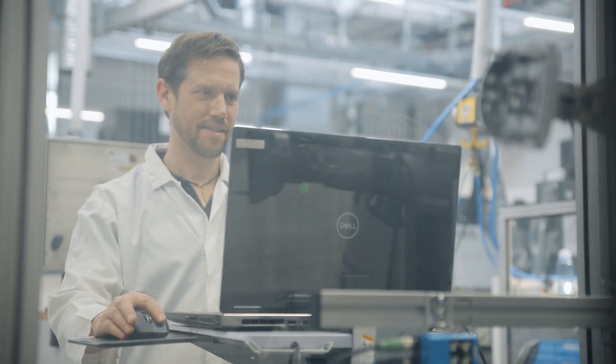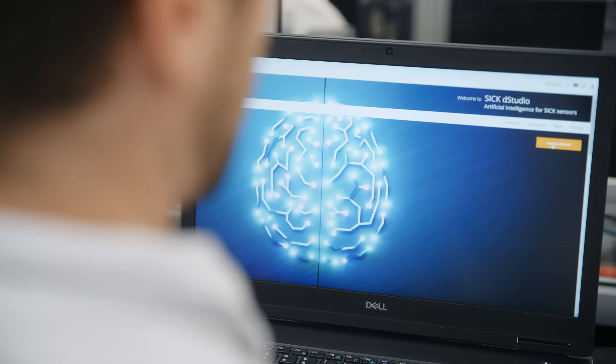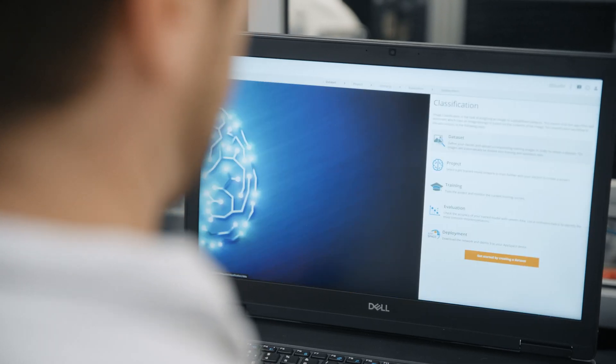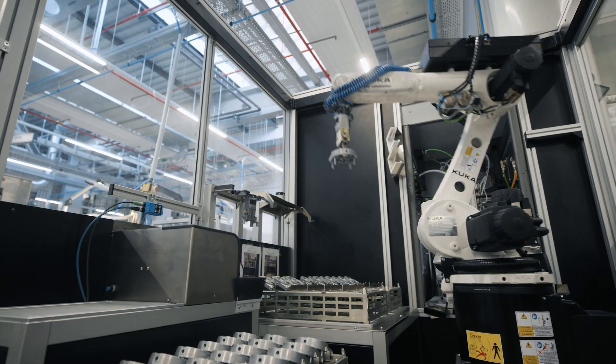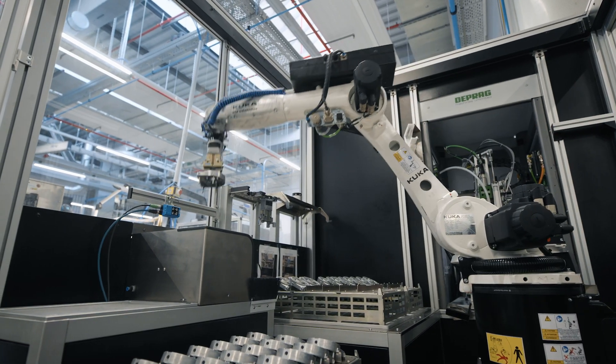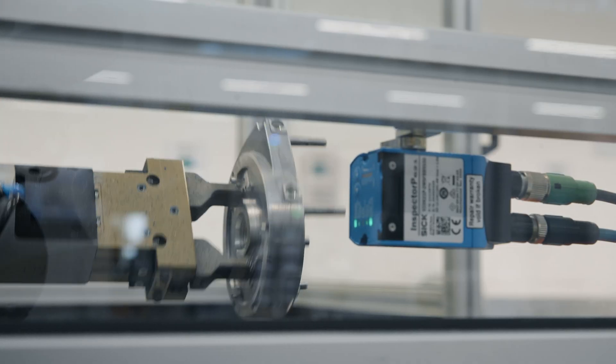With D-Studio, you can train a neural network to reliably identify missing components, despite tricky reflections.